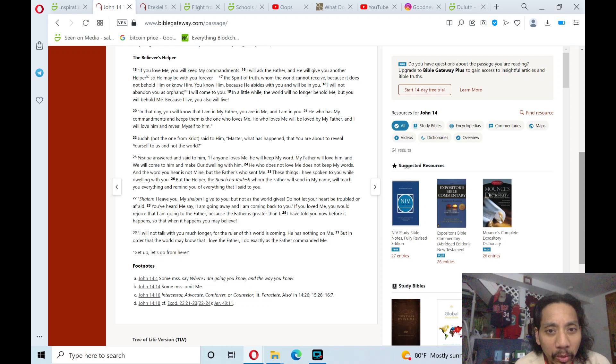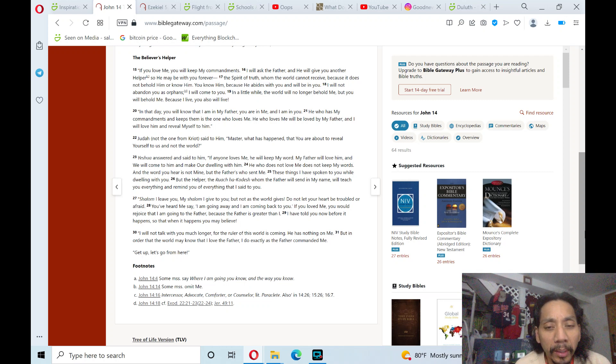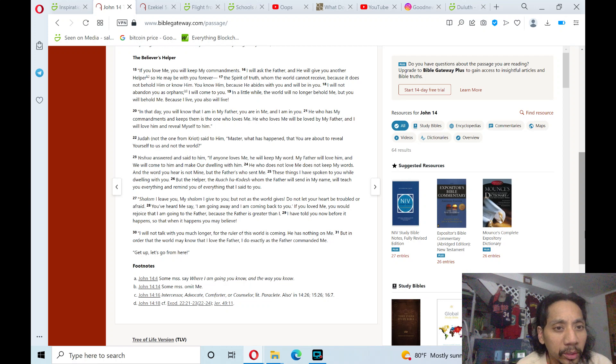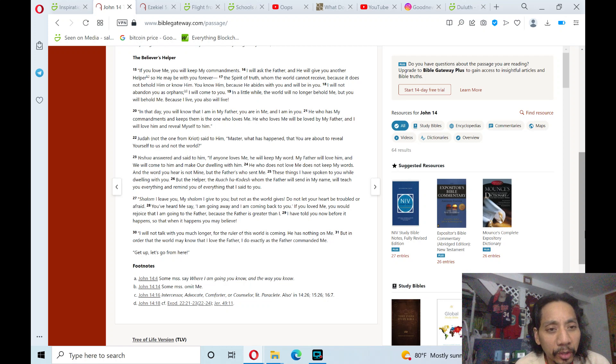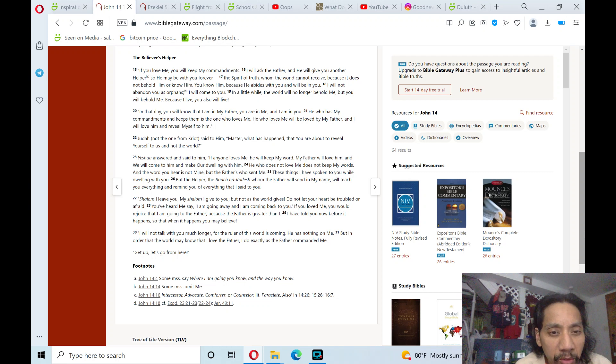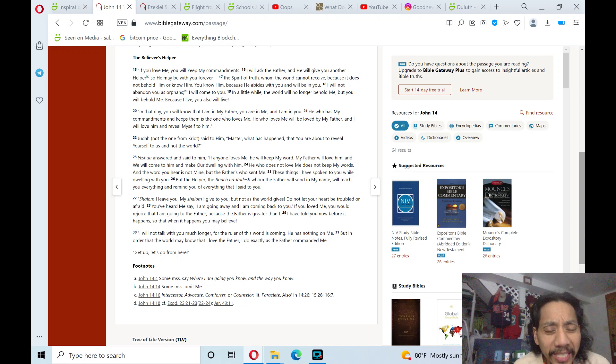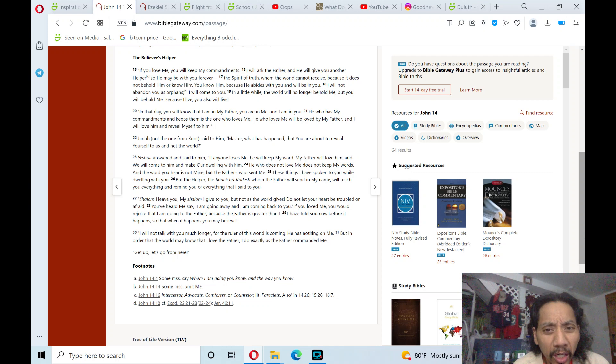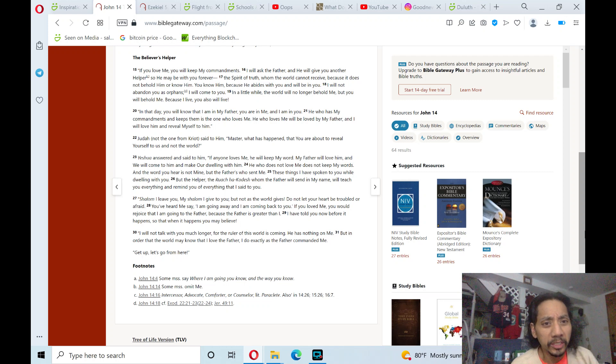He who has my commandments and keeps them is the one who loves me. He who loves me will be loved by my Father, and I will love him and reveal myself to him. Judah, not the one from Kriot, said to him, Master, what has happened that you are about to reveal yourself to us and not the world?